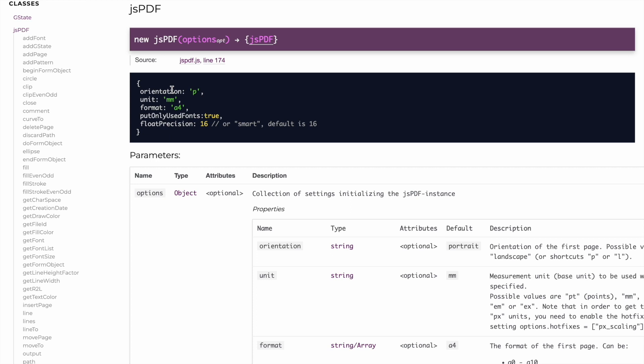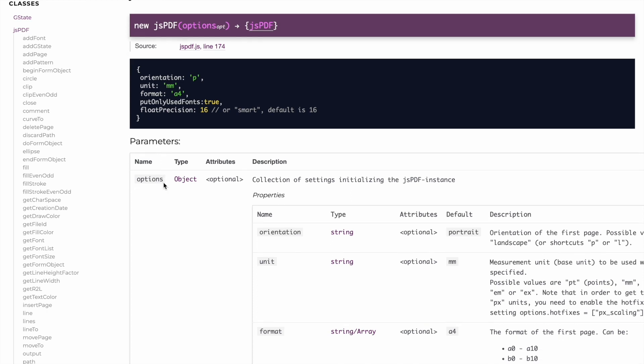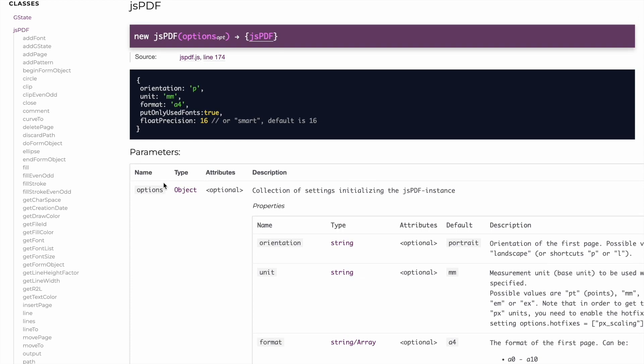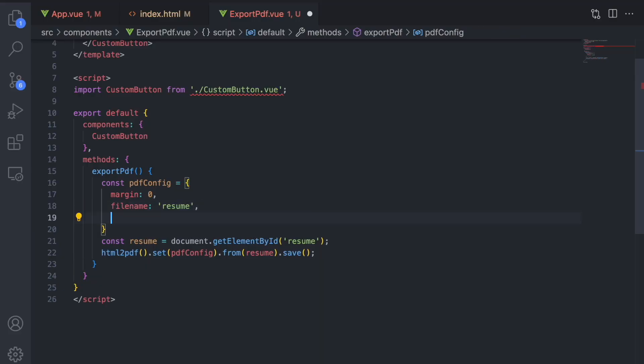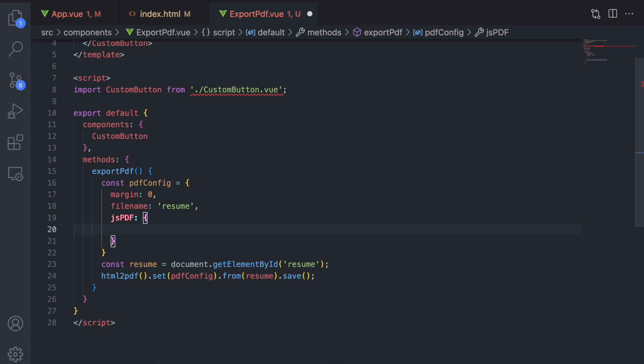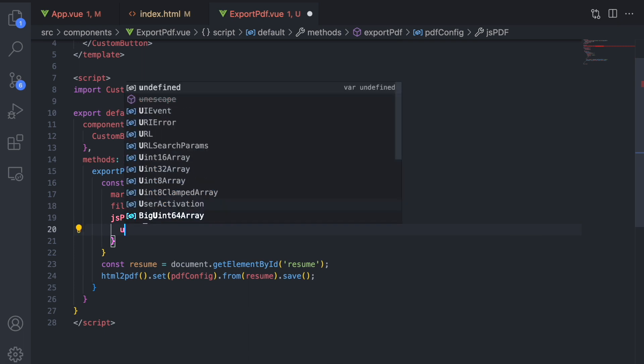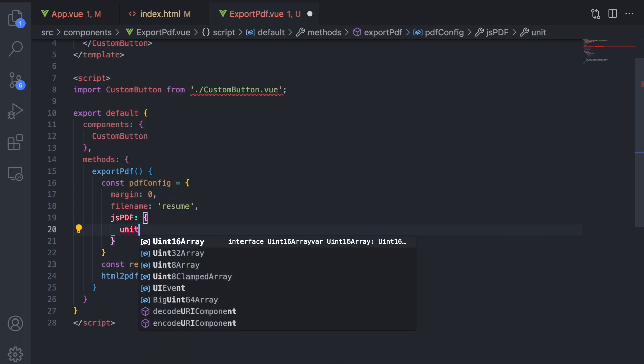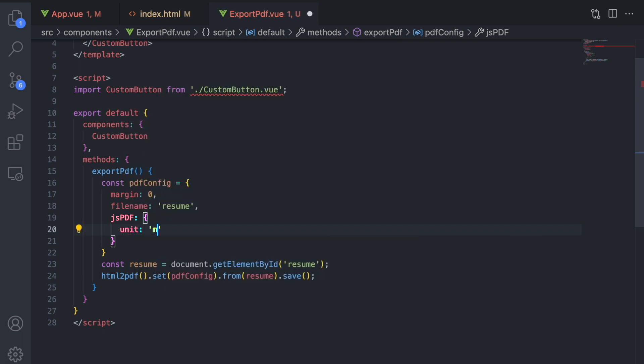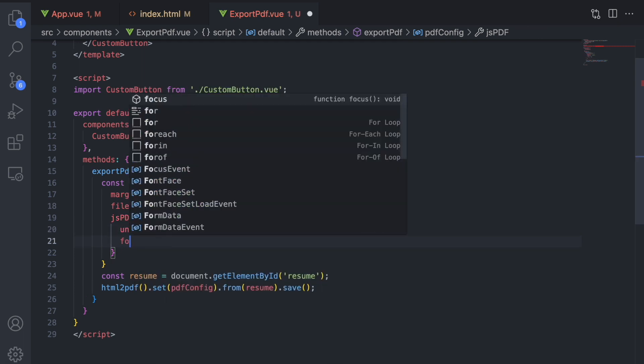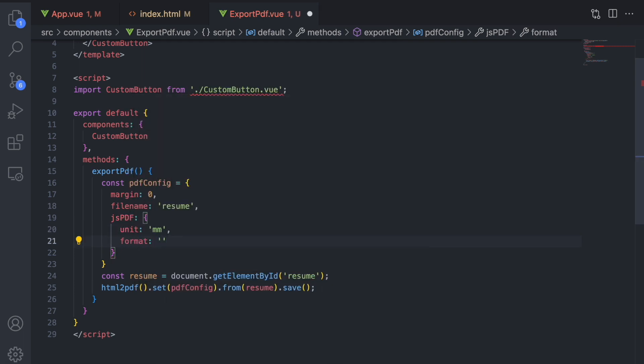There are more options we can use to customize with the JSPDF property. You can view all of them in this documentation. Let's try out this configuration.